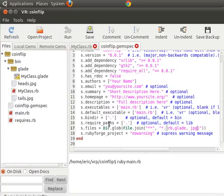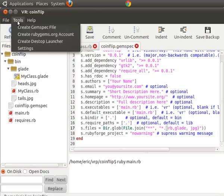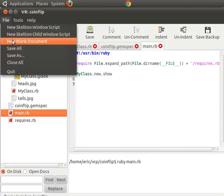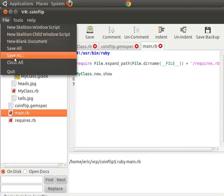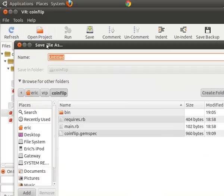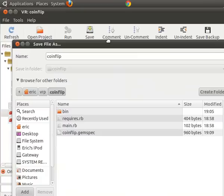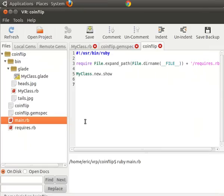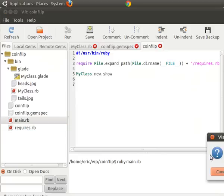I actually don't like this. It says main RB is our file. So let's fix that. We're going to go to main RB and we're going to do a save as, and we're going to save as a coin flip. Save.